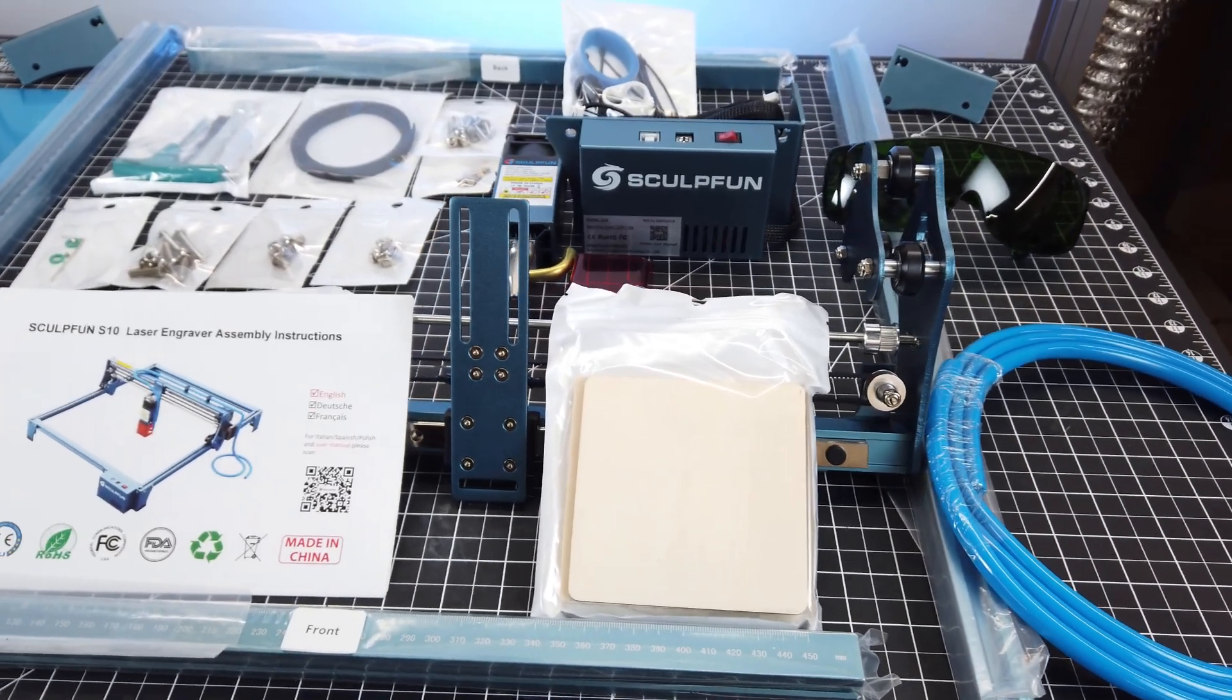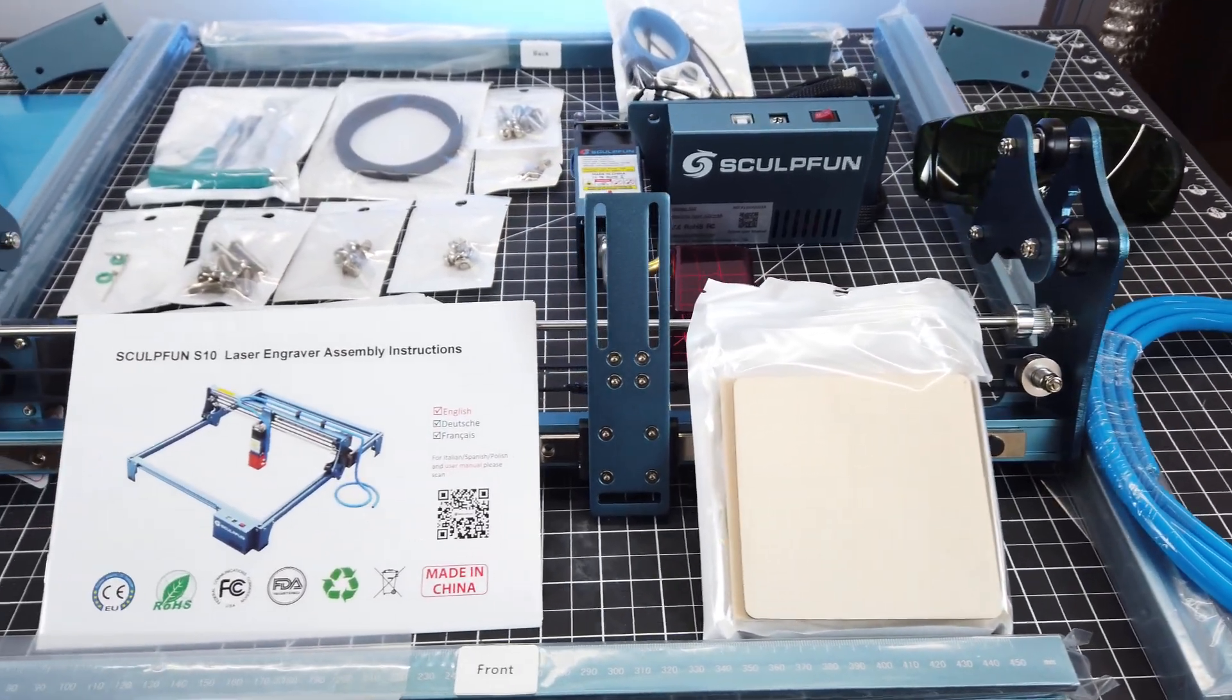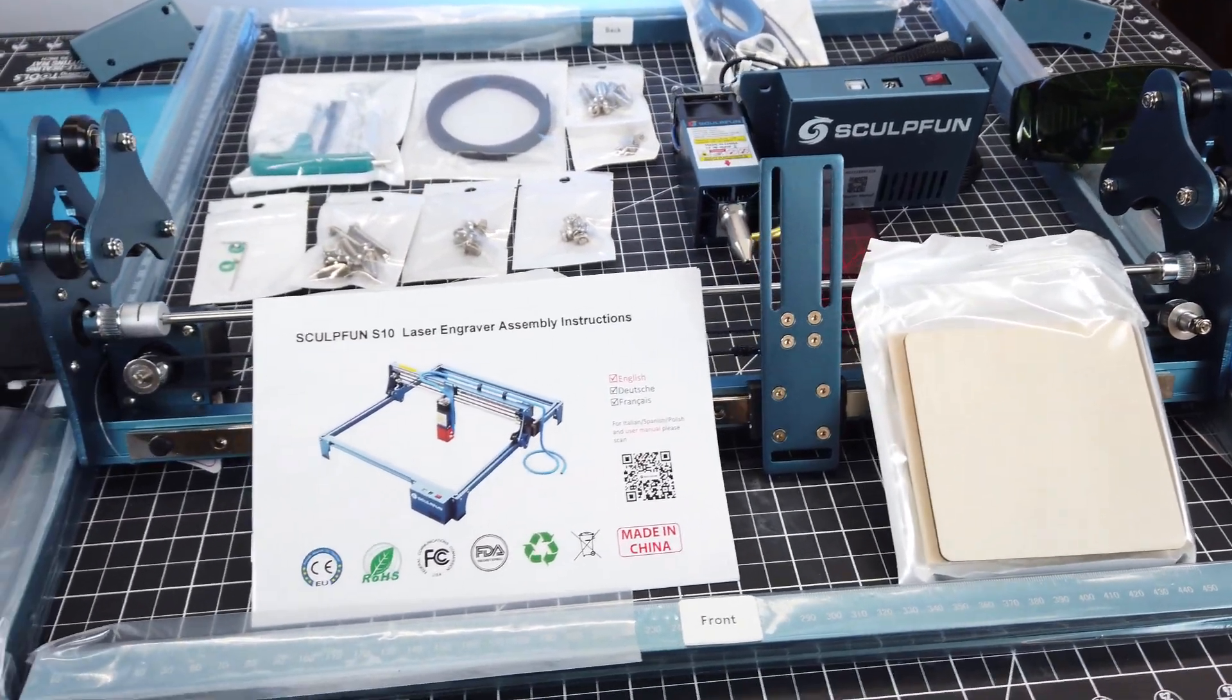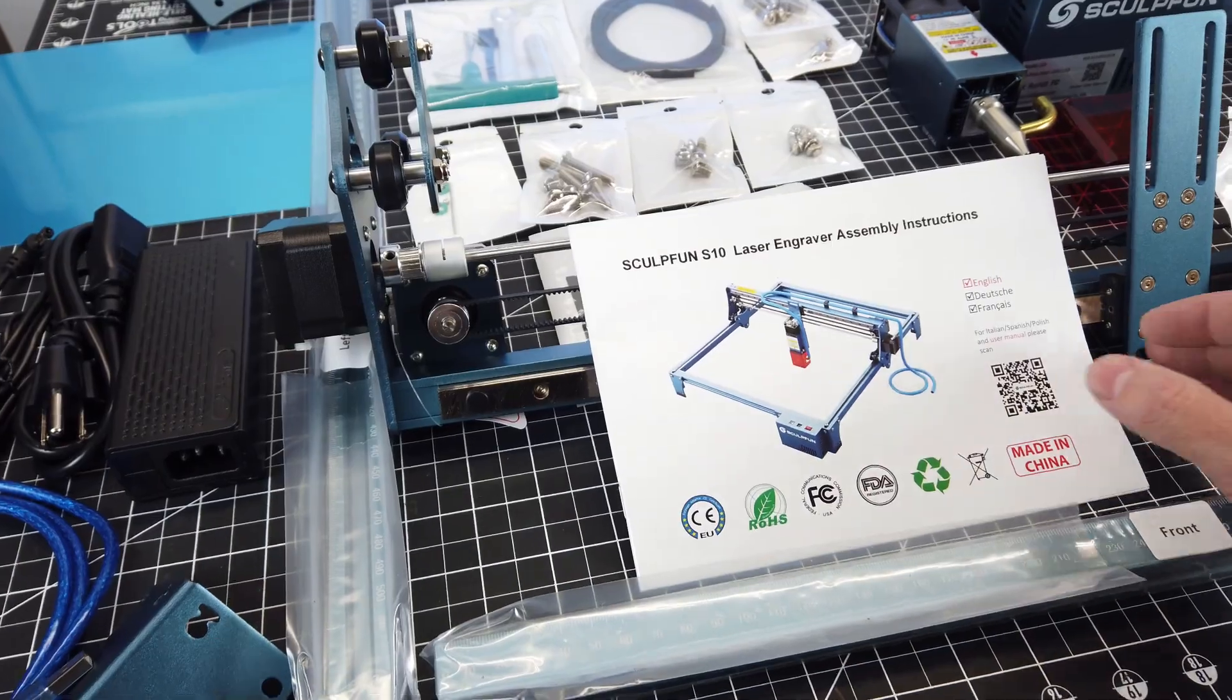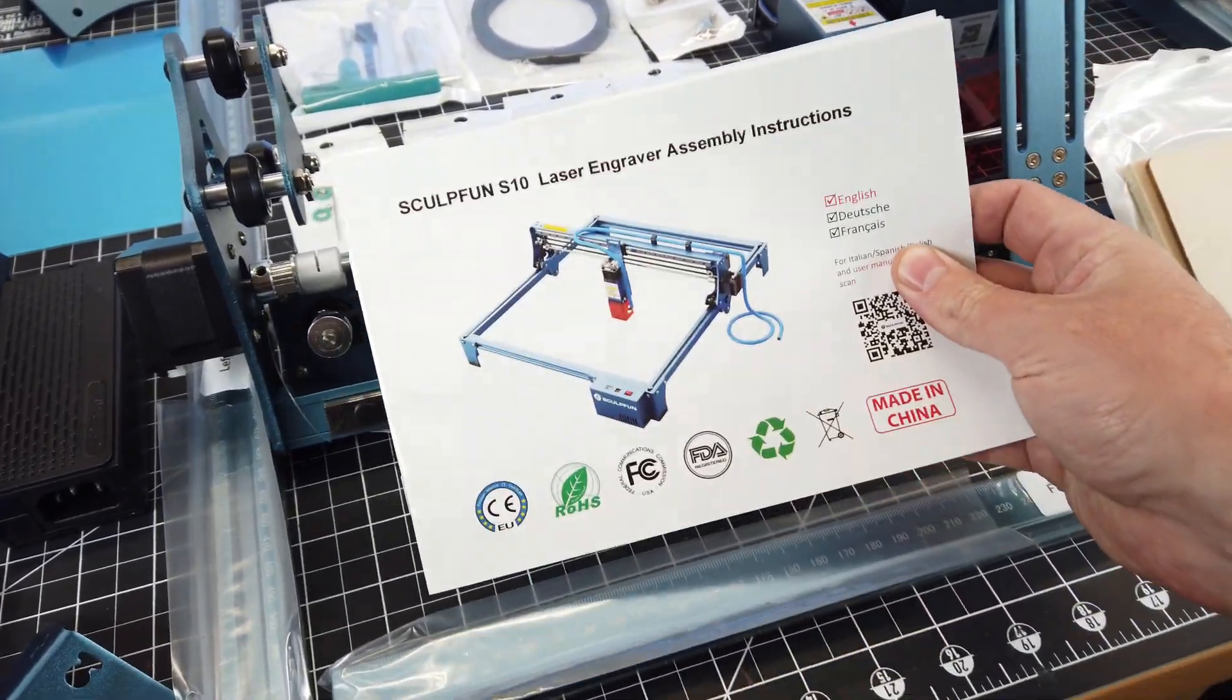So a company called Sculptfun sent me their new S10 laser engraver, and all I need to do is assemble it and see if it's any good.